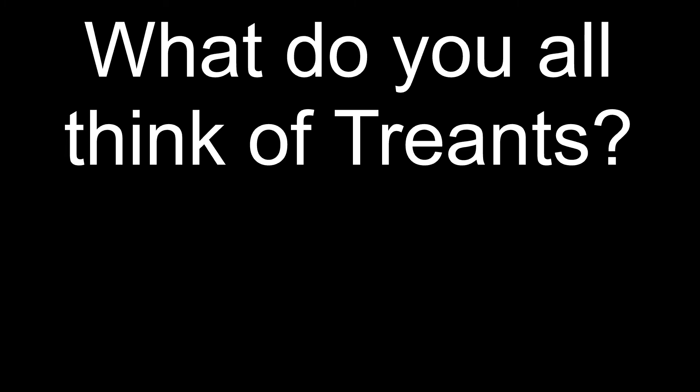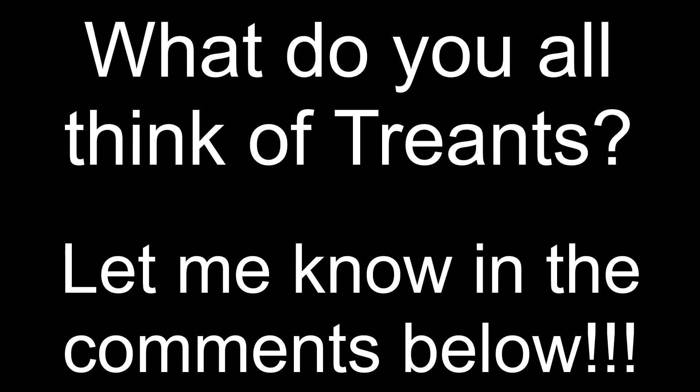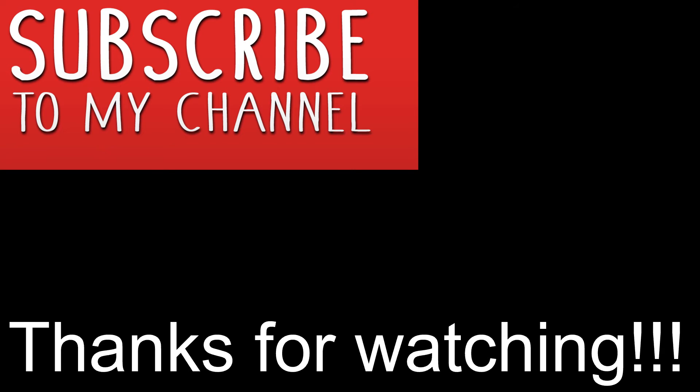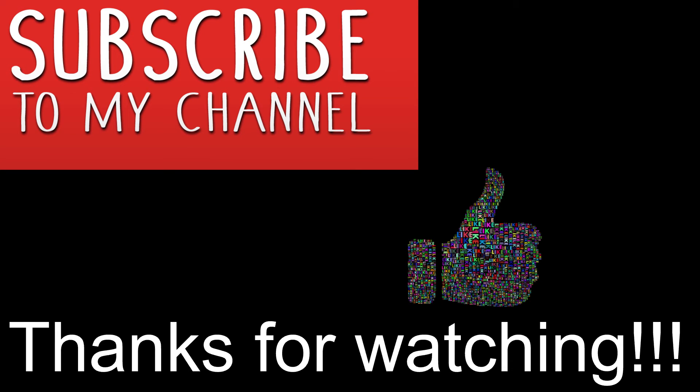Anyways, what do you all think of Treants? Let me know in the comments below. As always, thank you so much for watching. If you enjoyed this video, please hit that subscribe button and attack that like button. I'll see you all next time.